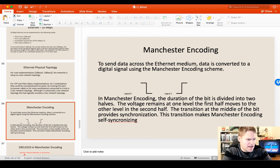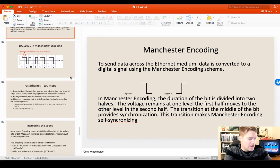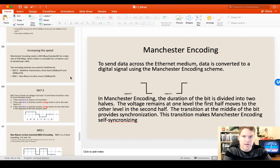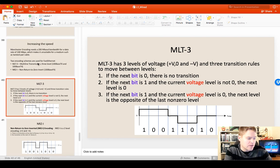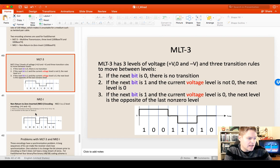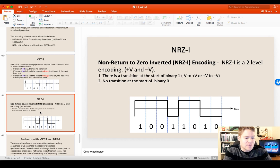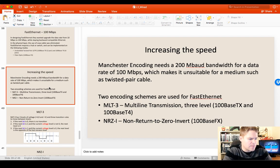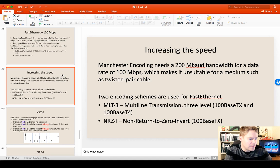Today I want to go over three different encodings: Manchester encoding, MLT-3, and Non-Return to Zero Inverted. These all have different types. MLT-3, by the way, stands for Multiline Transmission 3 Level.